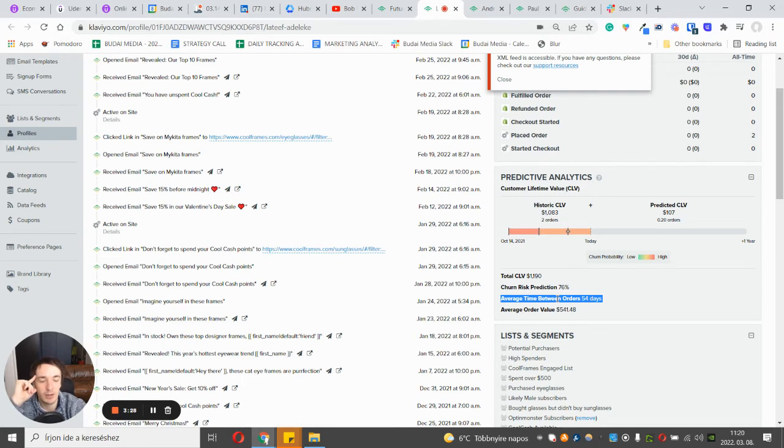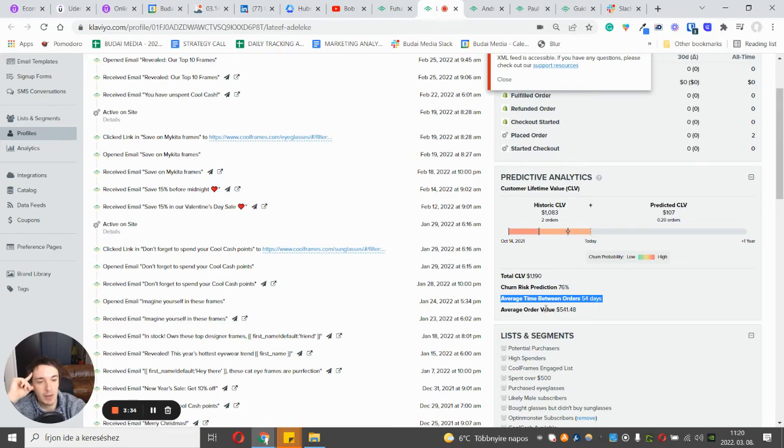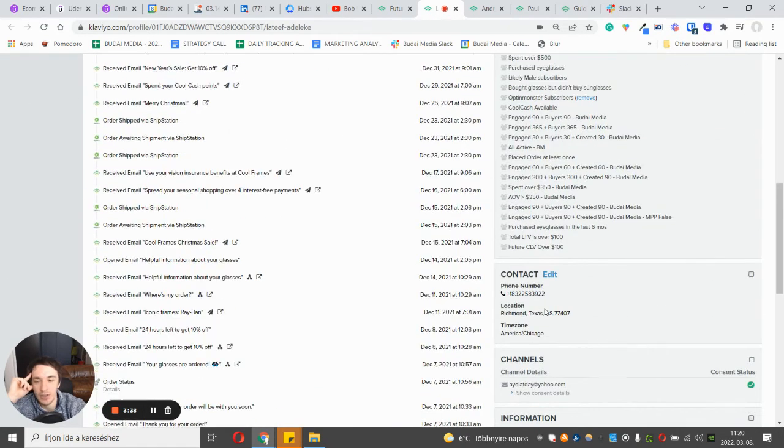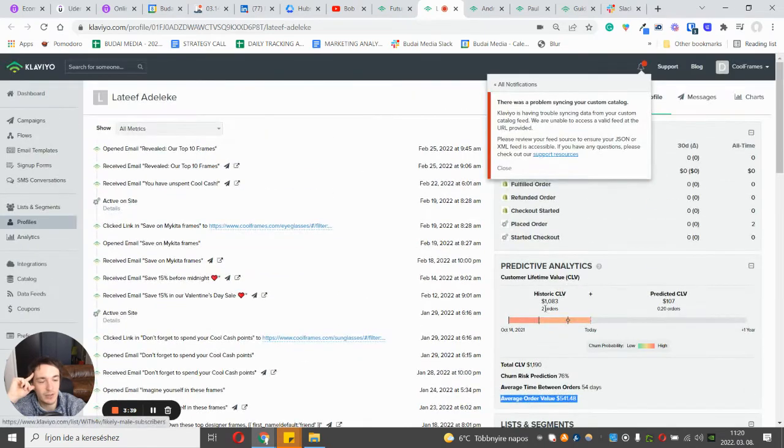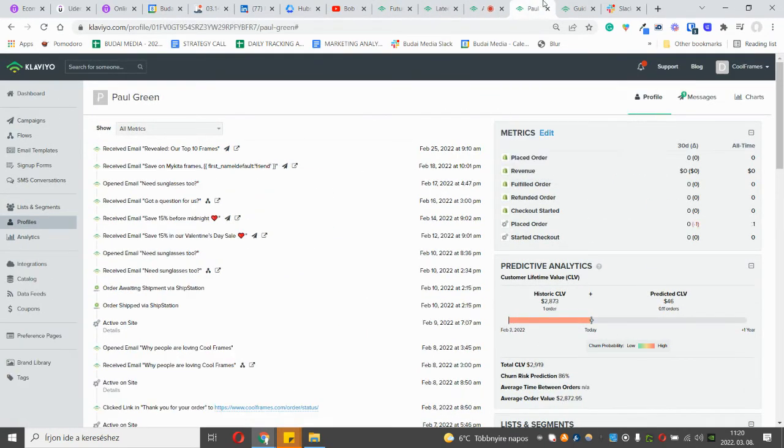Average time between orders—actually with this one you can play a lot and you can set up an expected date of next order flow, but I won't talk about that now. This is the average order value, so you can get all of this data for each profile and you can play with these.